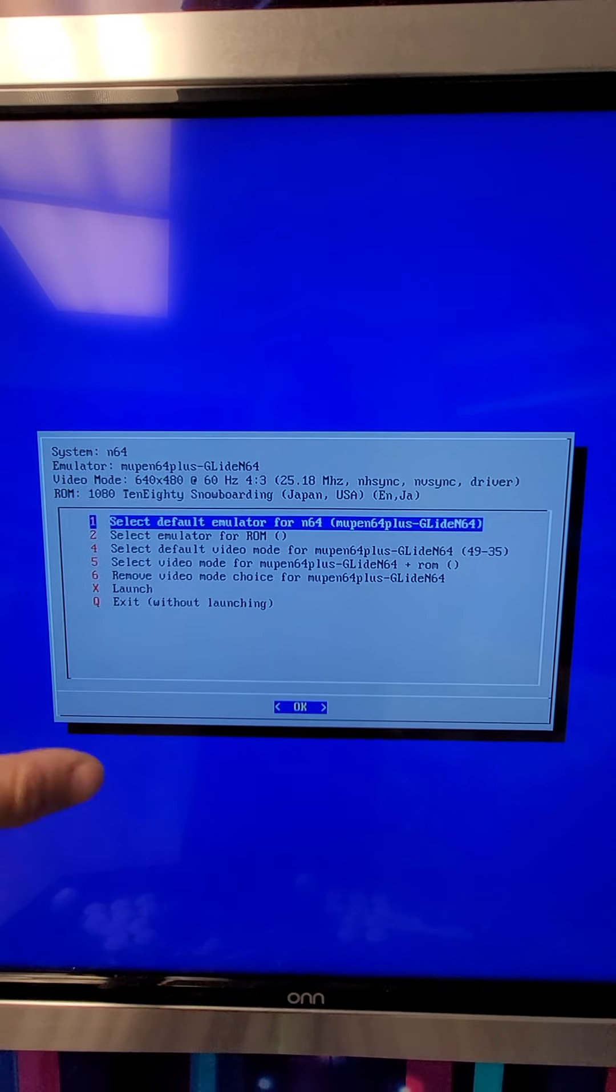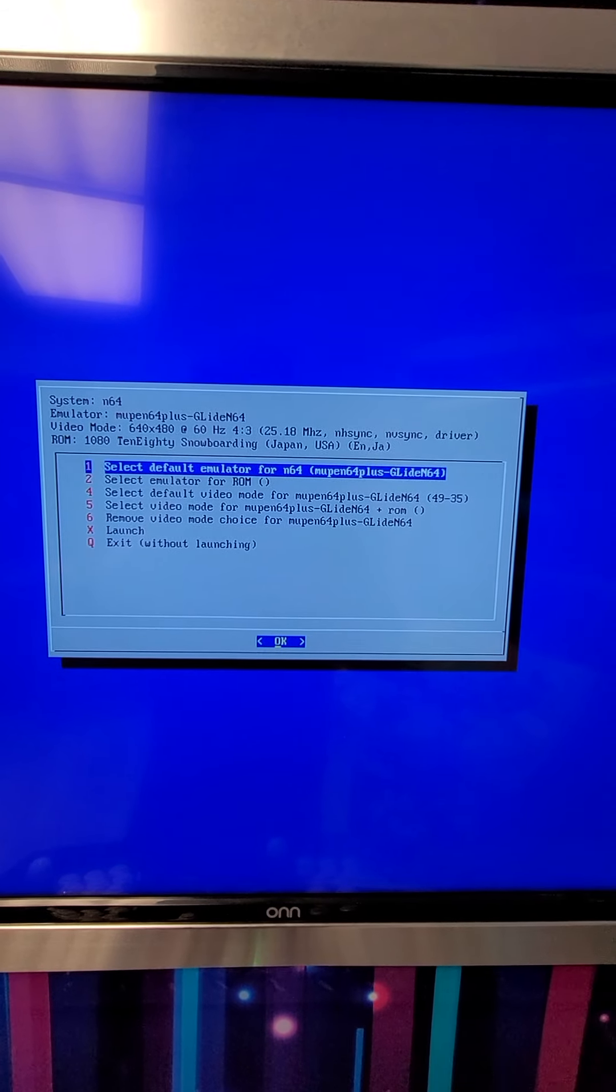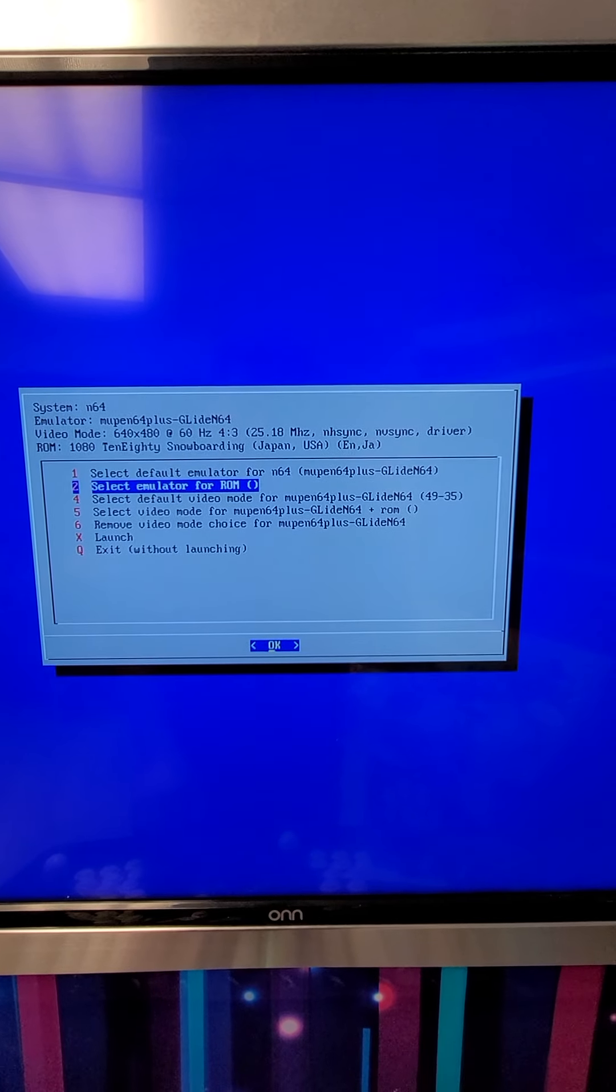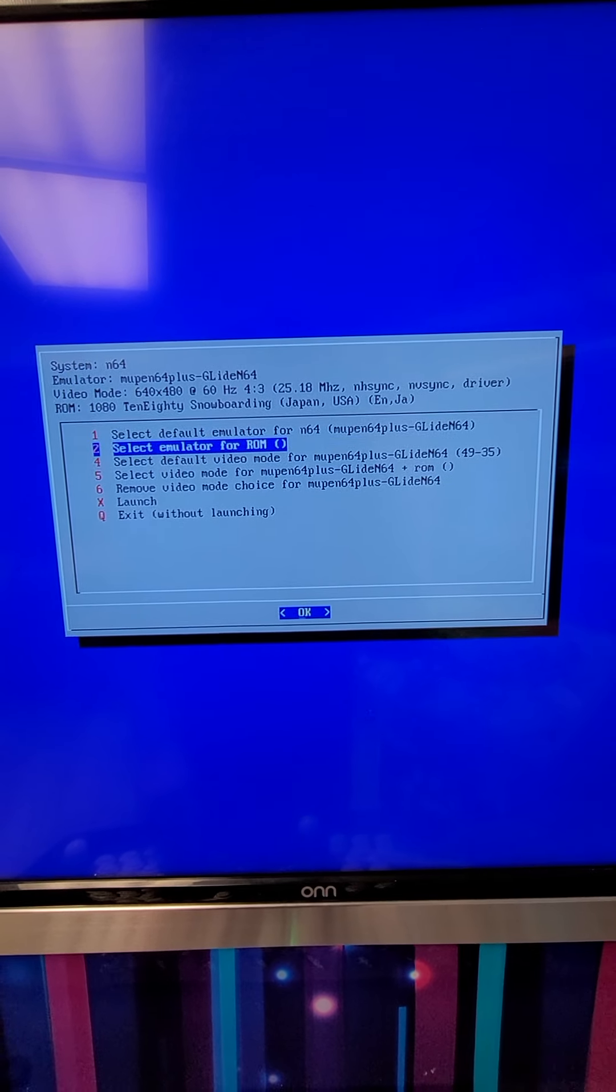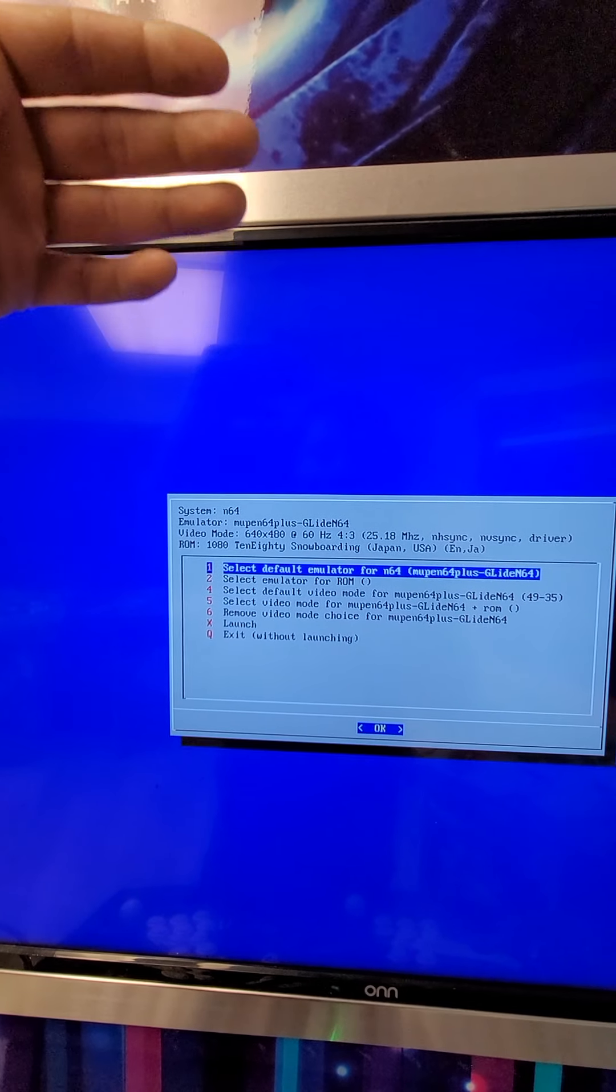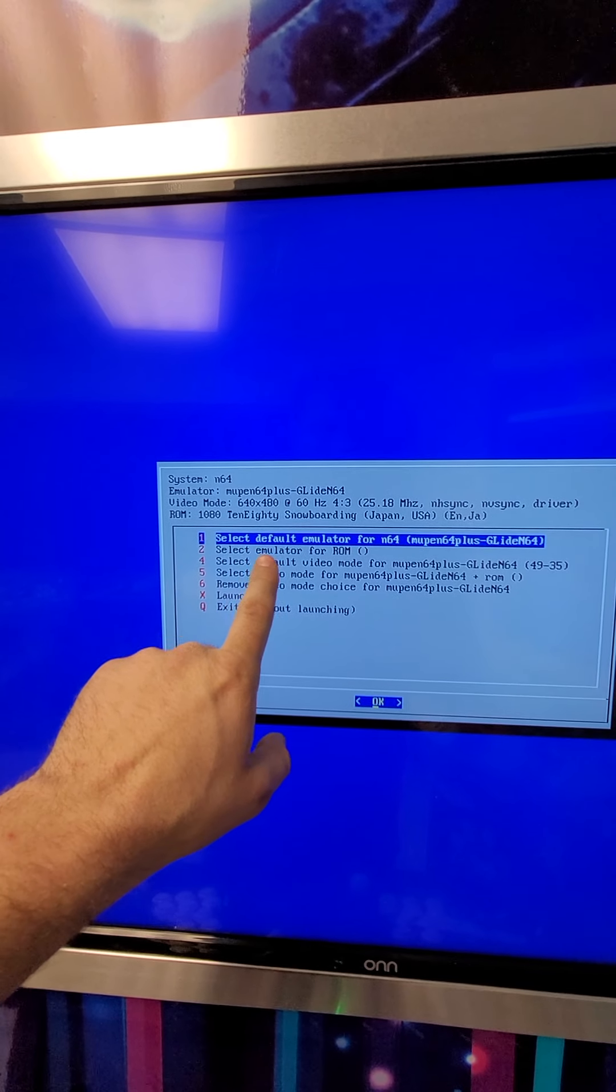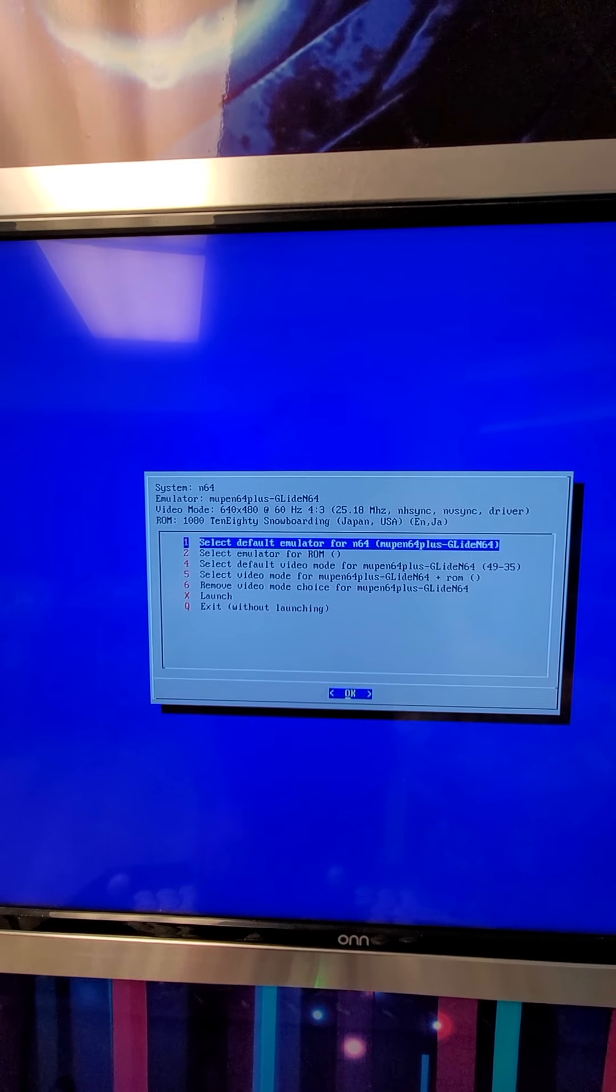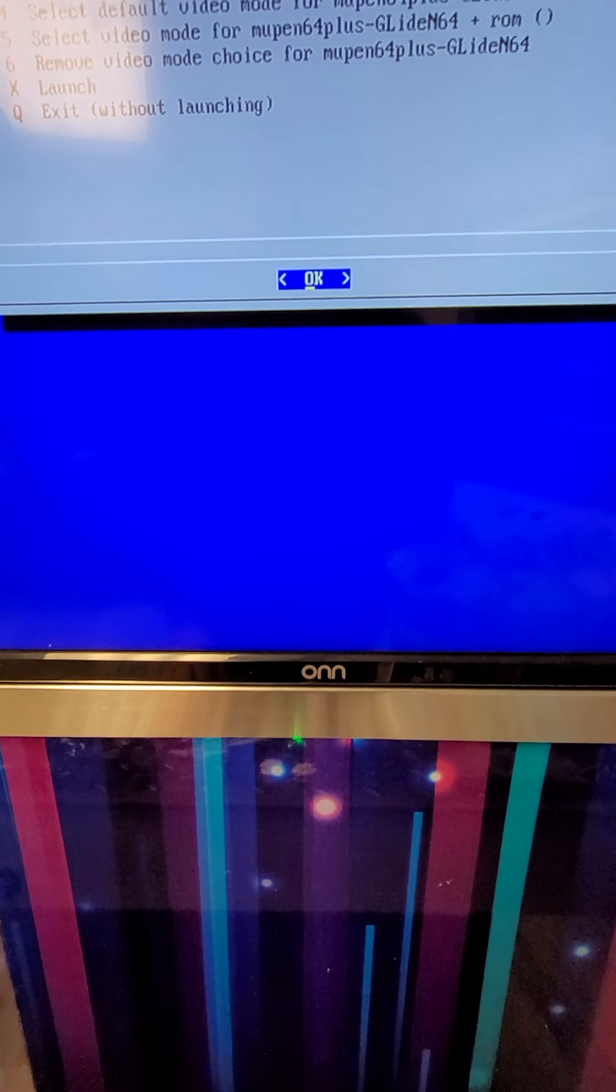This is the standard across the board for the N64 system. I've noticed on some element TVs and some high-end TVs, it really is just the emulator. So you can go to select default emulator for N64, which will change the emulator for all of the N64 games. Or you can set the emulator just for this single ROM. So in this case, I am not going to change the emulator. This isn't on a TV and it works just fine.